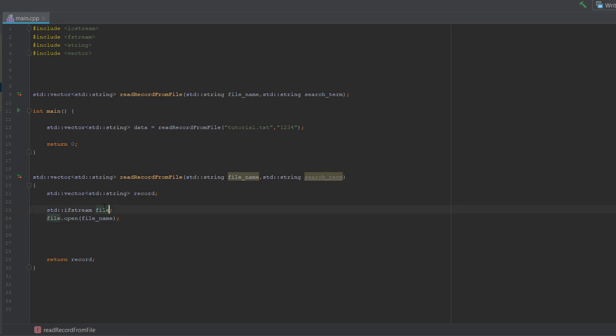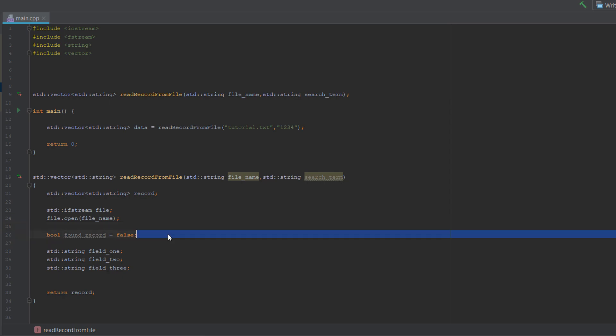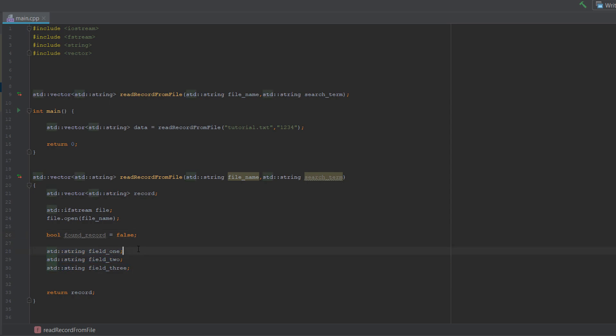Now we've got a few variables. Firstly we've got boolean record found equals false. Essentially we're going to set this to true when we find a record we wish to read, so we stop reading the rest of the file to be more efficient. And these are just going to be the variables to store each field of a record we want to read. So you've got field one, field two, and field three. You can have as many fields as you like.